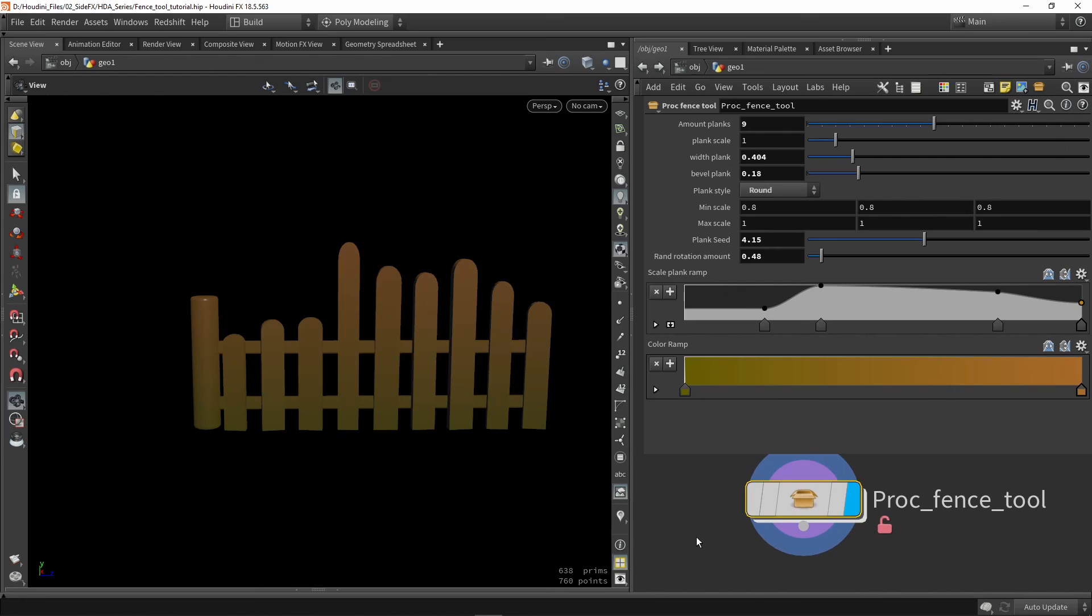And that was basically it for this video. So I talked about how I implemented a system for that scaling and also how I used an exposed ramp parameters that we created in the interface. So I hope you enjoyed this video and thank you for watching.